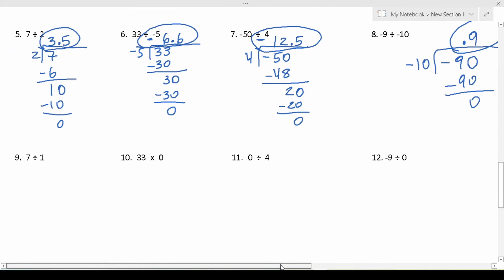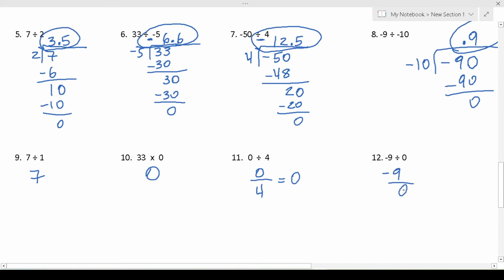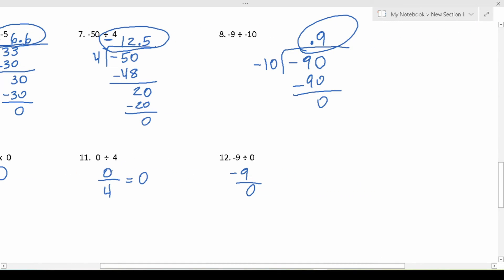For the remaining problems, I'm not going to refer back to the signs chart. We have 7 divided by 1 — anything divided by or multiplied by 1 is just that number — so 7 divided by 1 is 7. 33 times 0 — anything times 0 is 0 — so the answer is 0. For number 11, 0 divided by 4: zero divided by any non-zero number is 0. And finally, negative 9 divided by 0: whenever 0 is in the denominator, this is undefined.